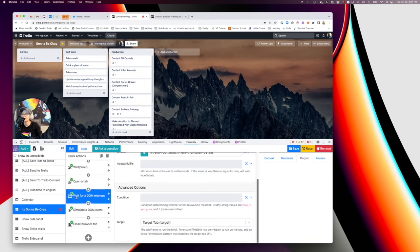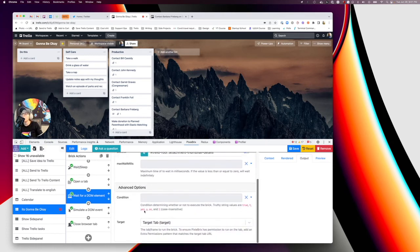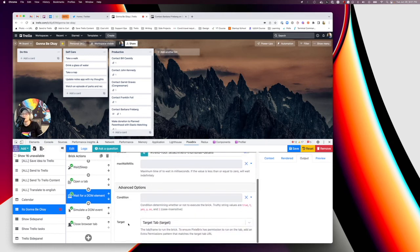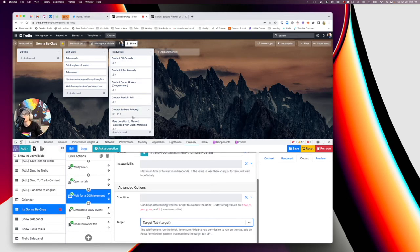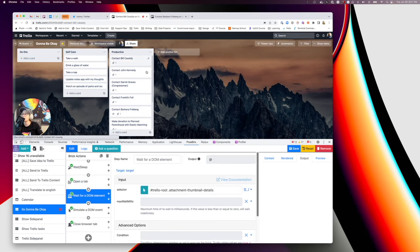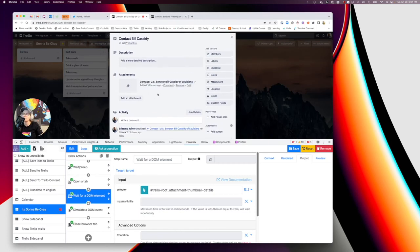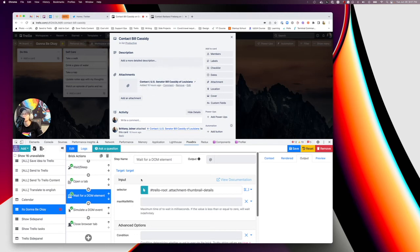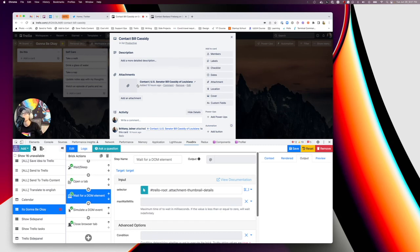So next you want to add the wait for a DOM element brick. And two important things to note here. One, before I forget, you want to change the target down here in advanced options to target tab, because otherwise it's going to do it in whatever tab you were in where you called the action. And we don't want it to do that. We want it to go to the tab that we just told you to open and do this action. And what we're going to do is just so you can see how this works. What I'm literally making Pixie Bricks do is actually go in this card and click this link for me. So I'm telling it to go to this link and then I'm using the selector to select this whole little box here. That is the first attachment. And if there were multiple attachments, I'm going to be honest, I don't know how this would behave, but I just have one for each card. And so it's worked pretty nicely so far.